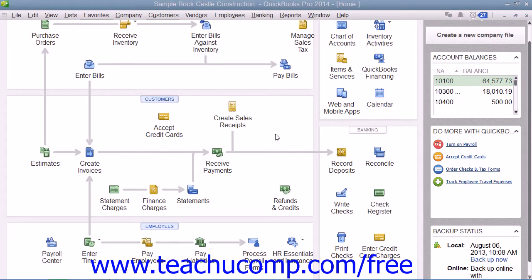QuickBooks maintains a list of all of the items that affect payroll amounts, including payroll expenses, within the payroll item list. There are payroll items for compensation, taxes, and other additions and deductions, as well as employer paid expenses. QuickBooks uses payroll items to track individual amounts on a paycheck and accumulated year-to-date wage and tax amounts for each employee.